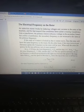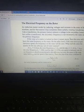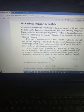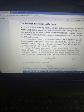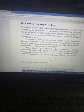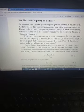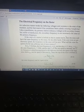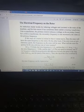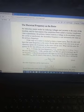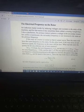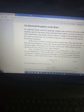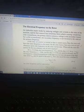Before going to another numerical problem, we have to discuss what will be the electrical frequency of the rotor induced EMF. When the rotor EMF is induced, the electrical frequency will be zero hertz — the same as for a transformer, because the transformer is not rotating.